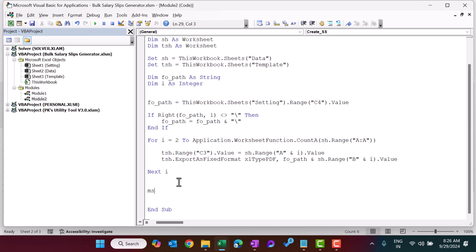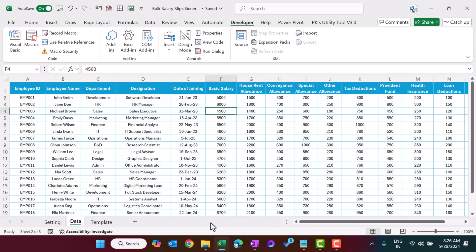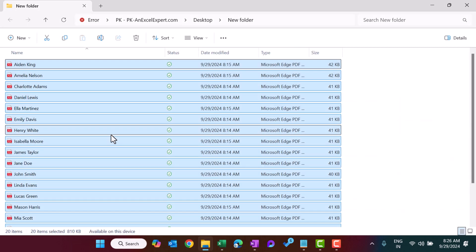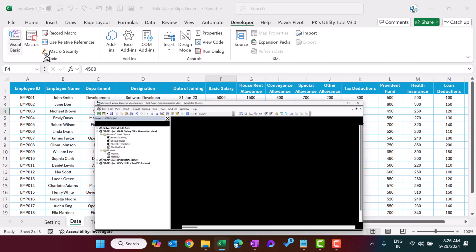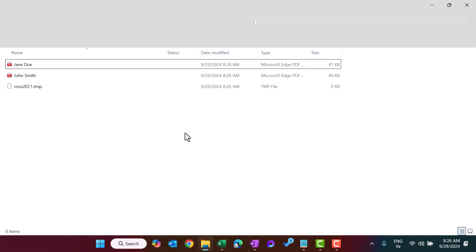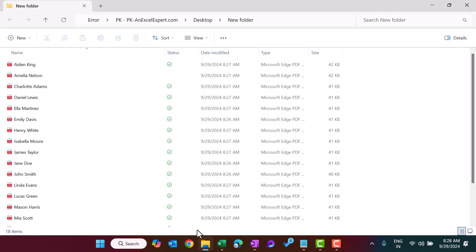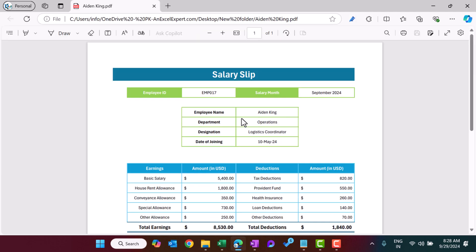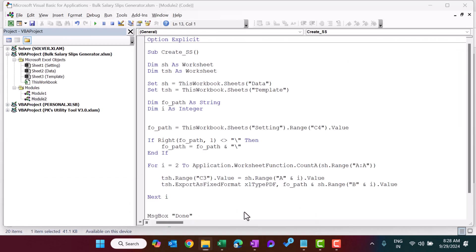After the loop, add a MsgBox showing 'Done'. Now let's go to the folder, delete the existing PDFs, and run the macro. We can see it is creating the PDFs. It is done and we can see the PDF files here. Let's open one to confirm — it has been created successfully.